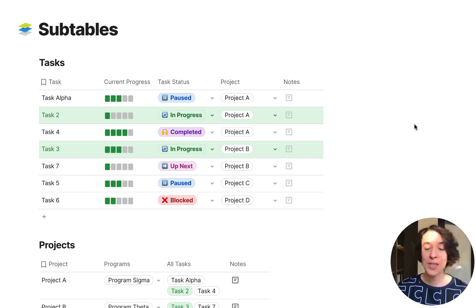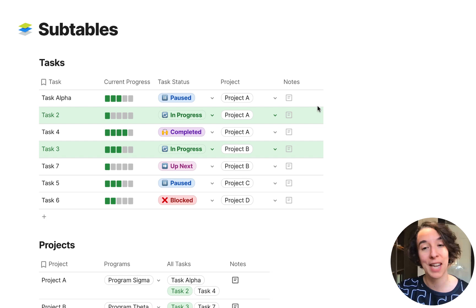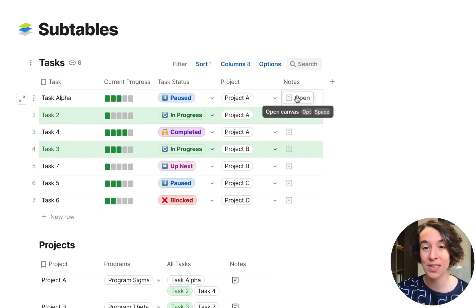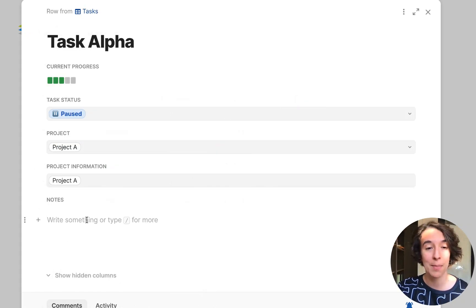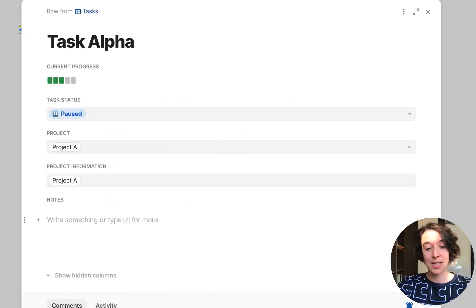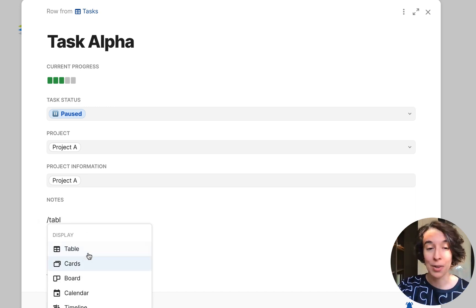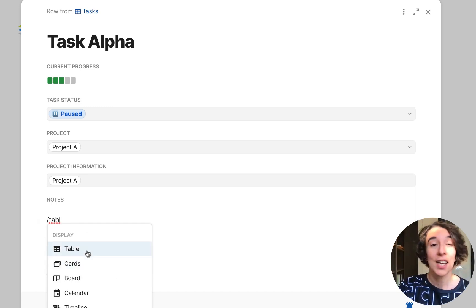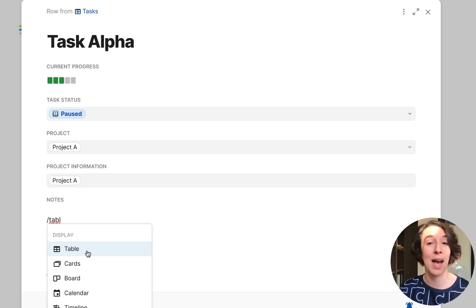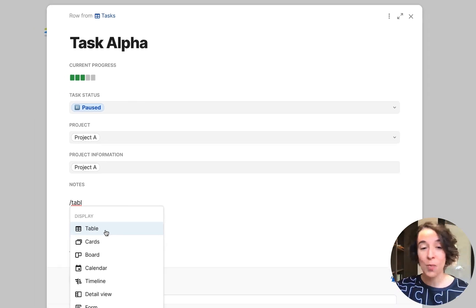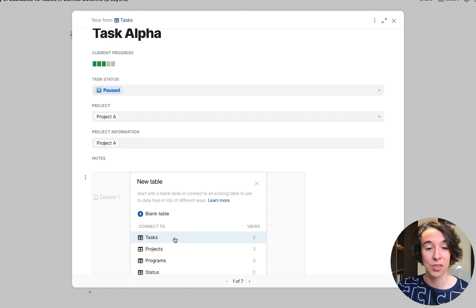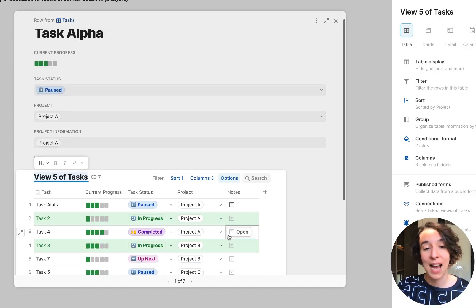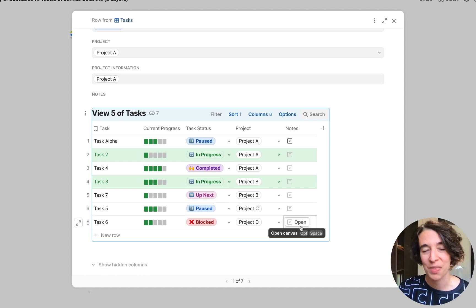So the first kind of subtable that you can make is right inside any of your canvas columns. You can just click on that, open it up, and just like you would in a Coda doc type slash and table. You can then go ahead and add a new table or make this a view of another table that you have somewhere else. And then you can work right in here just like you want to do. So maybe I want to make a view of tasks. Now I've got this table inside of another table.